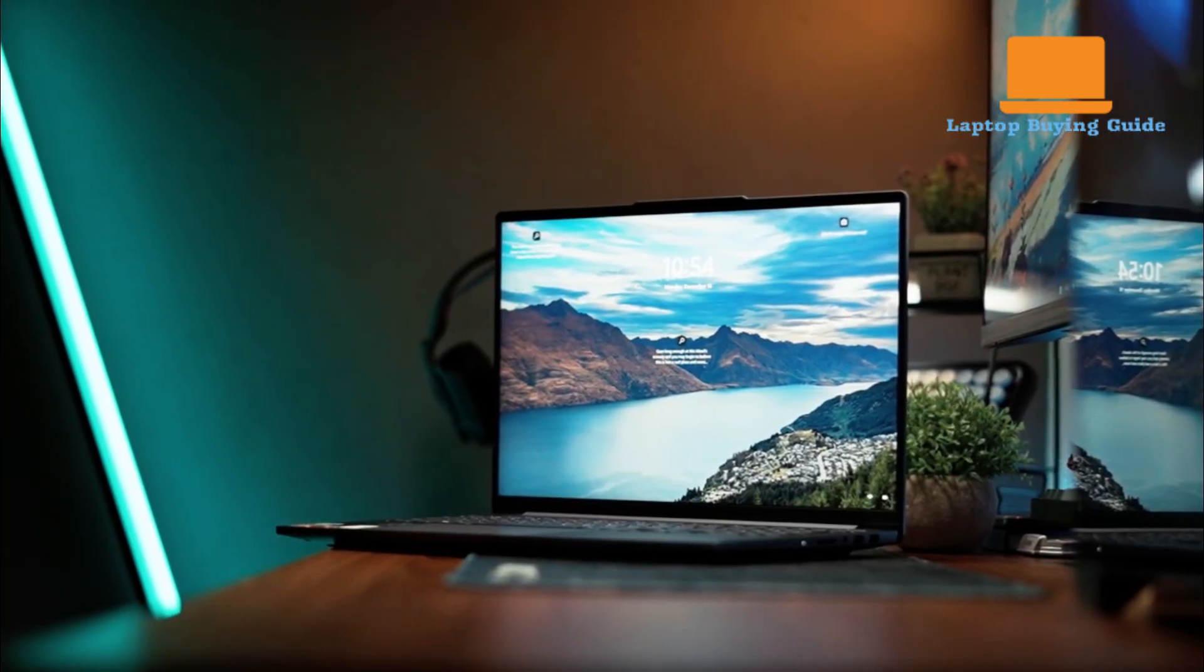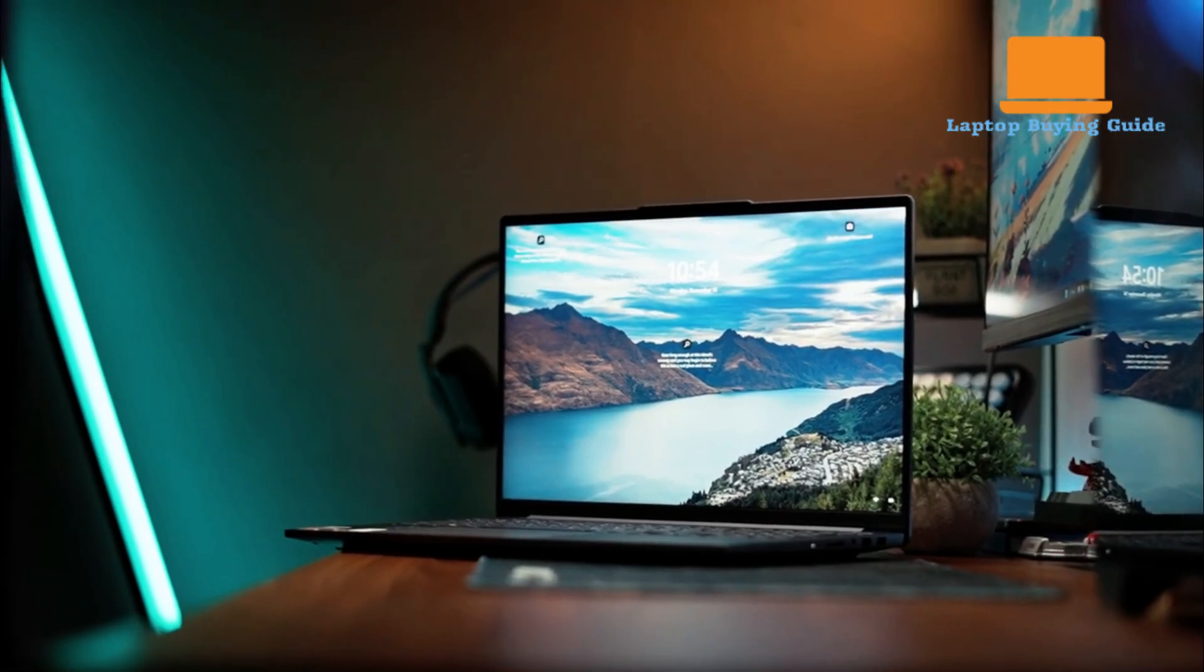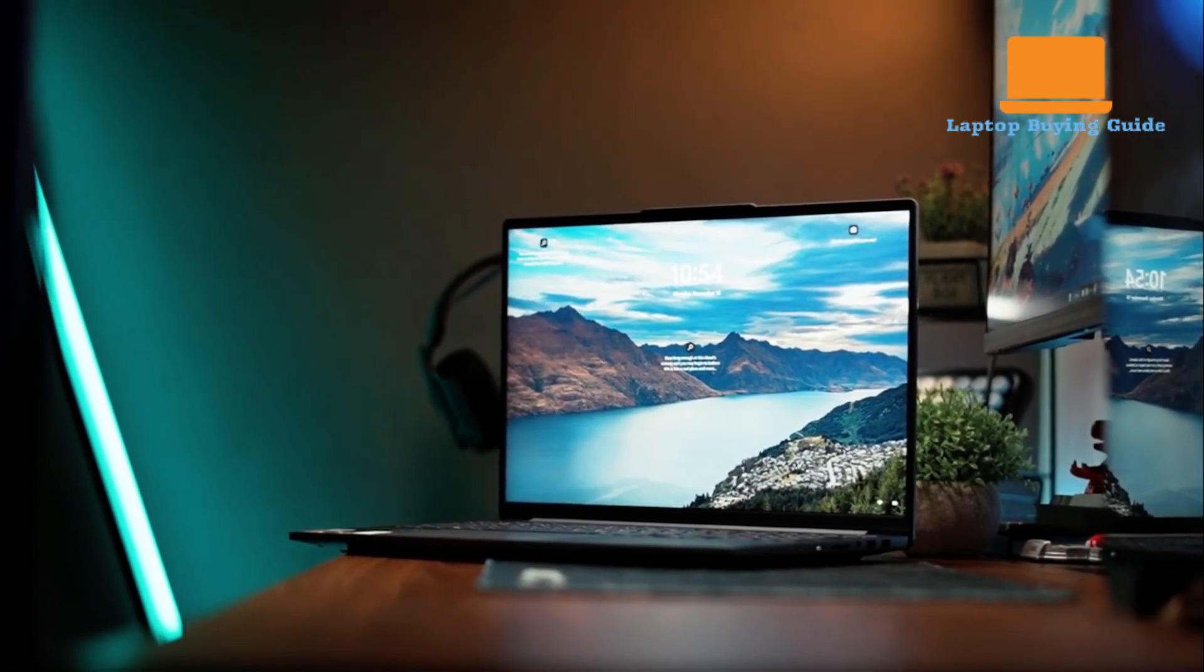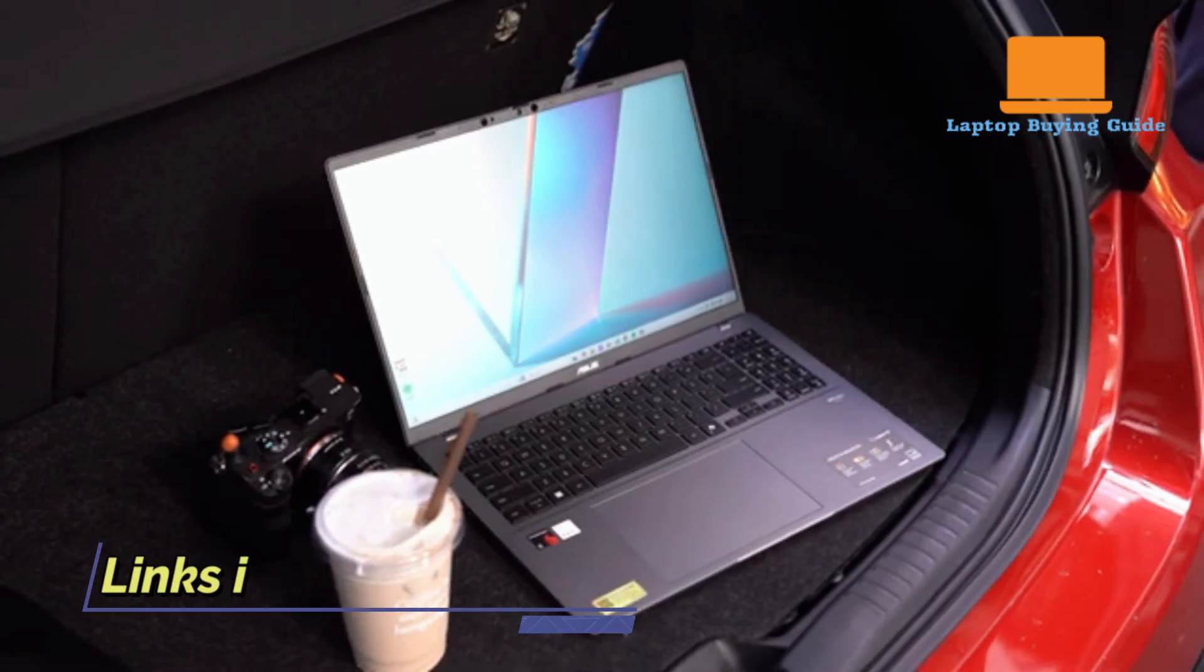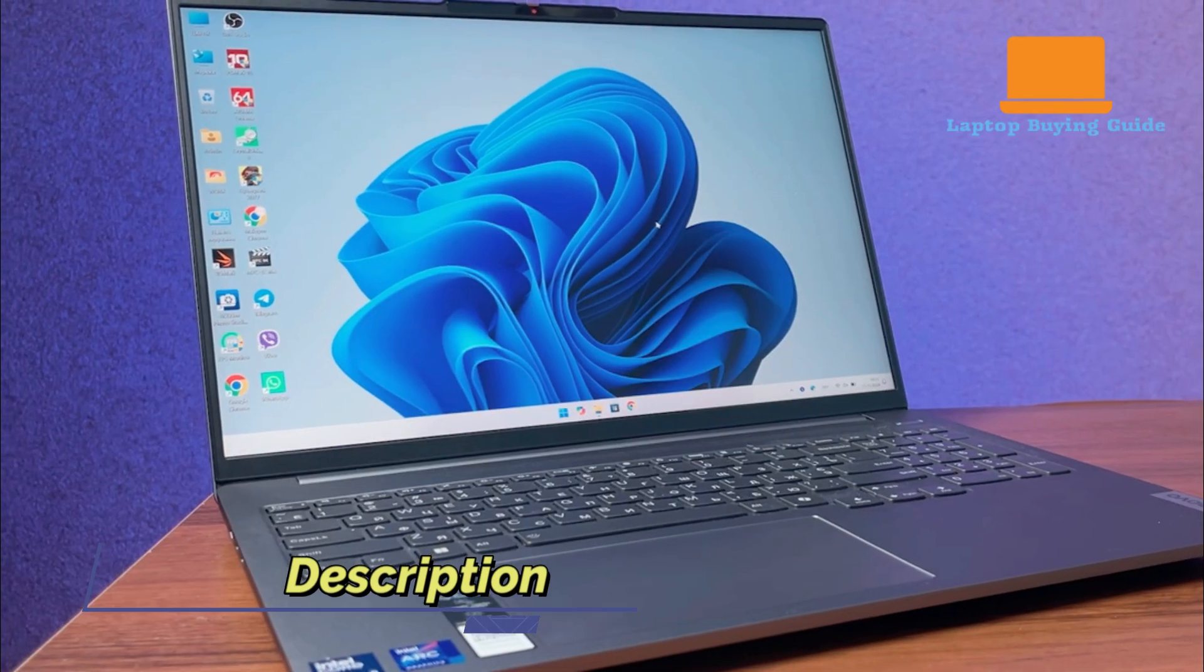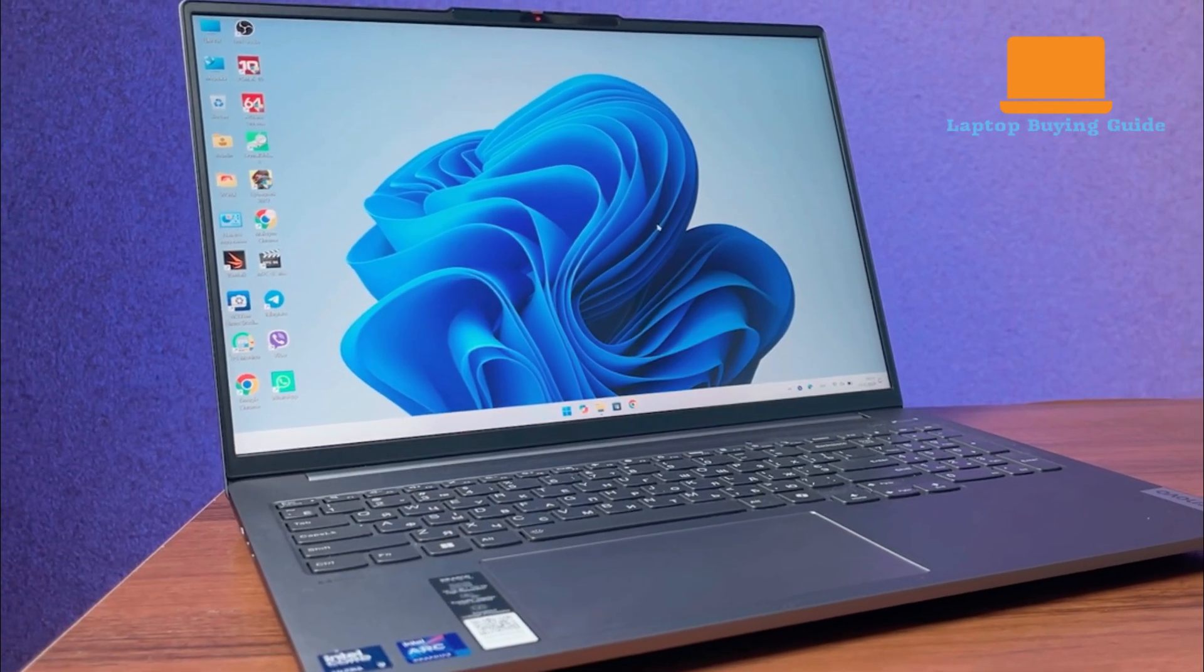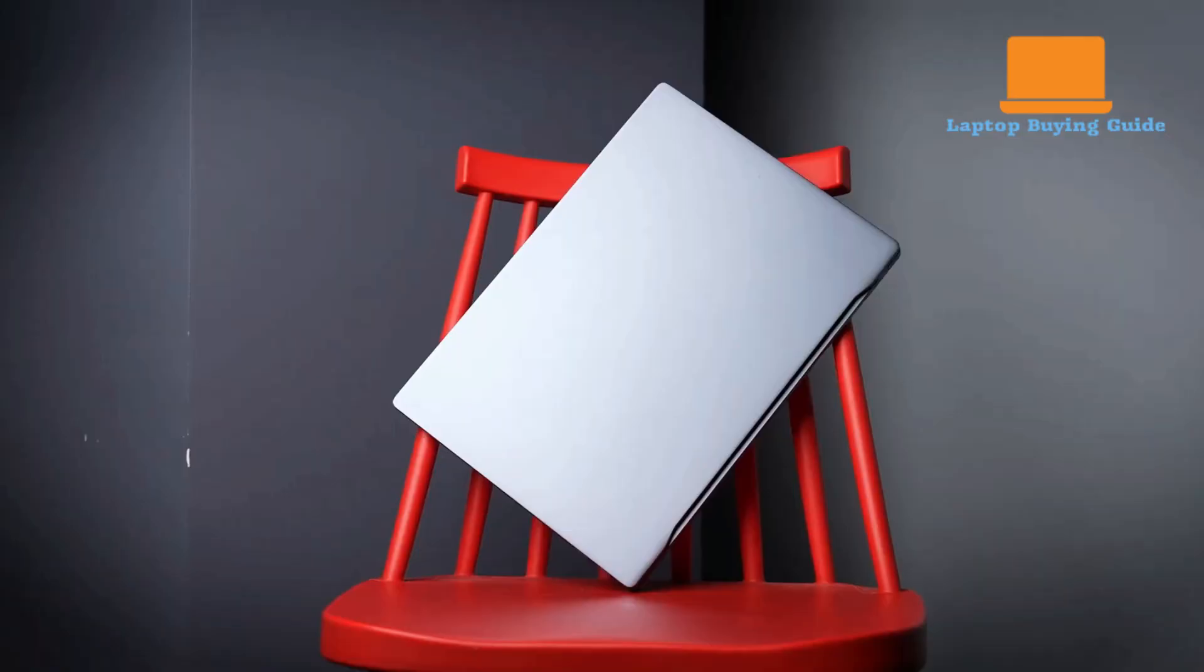Watch till the end of the video and you'll know exactly which laptop is the winner. I've included links in the description for the latest prices and deals and please hit that like button. It helps me a lot. Let's dive in.